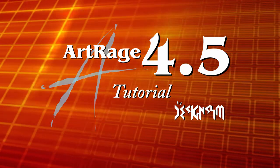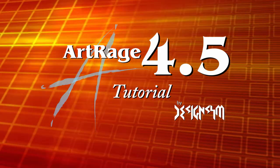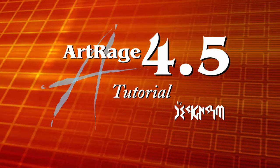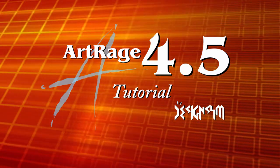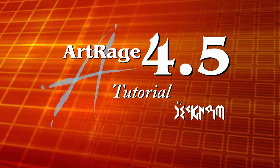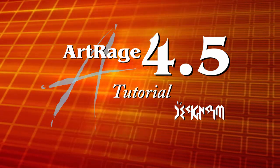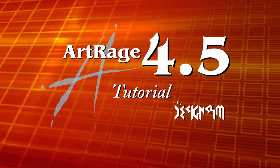Hello and welcome and thanks for stopping by. Here we are going to take another look at some of the new features in ArtRage 4.5.